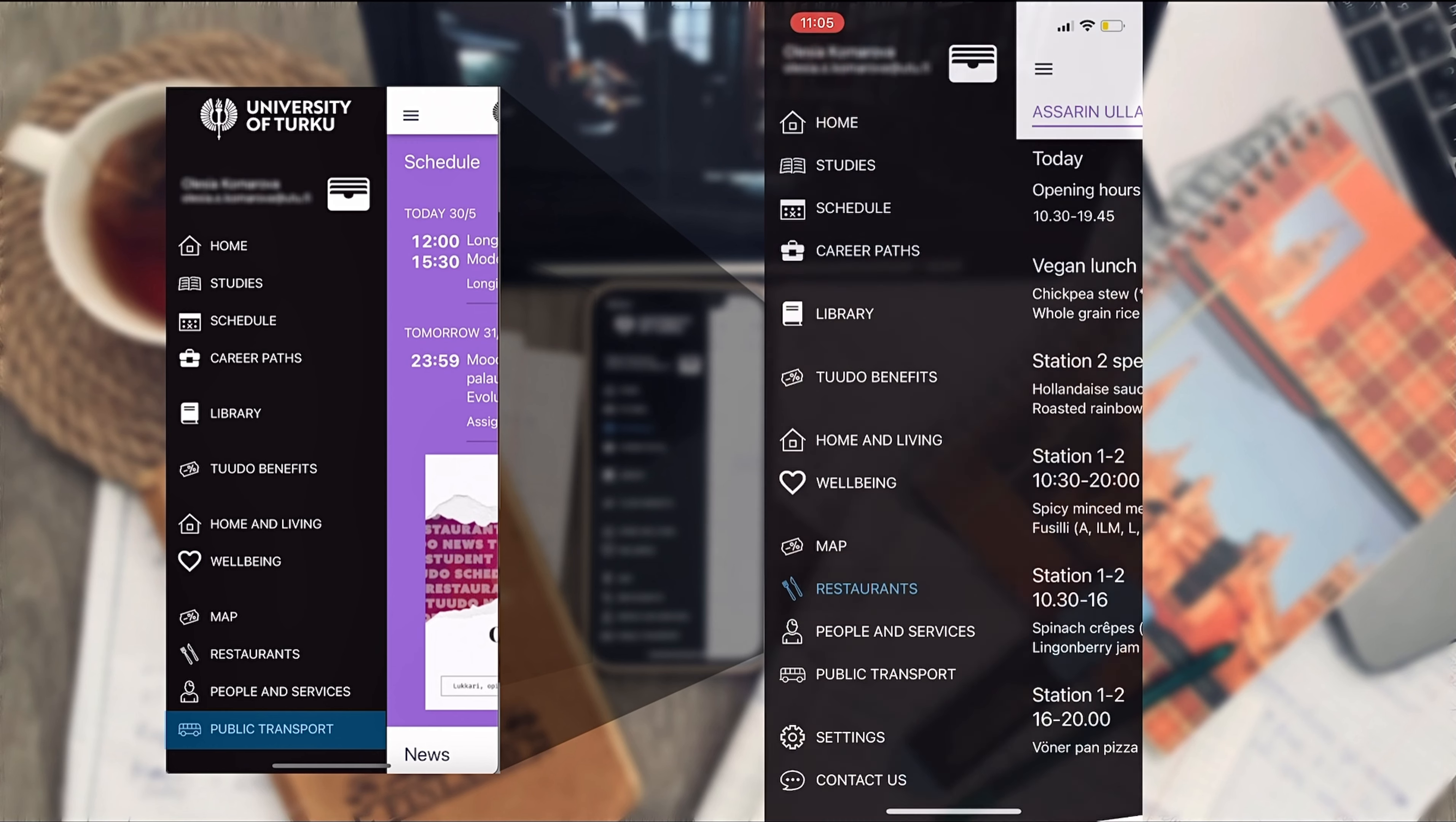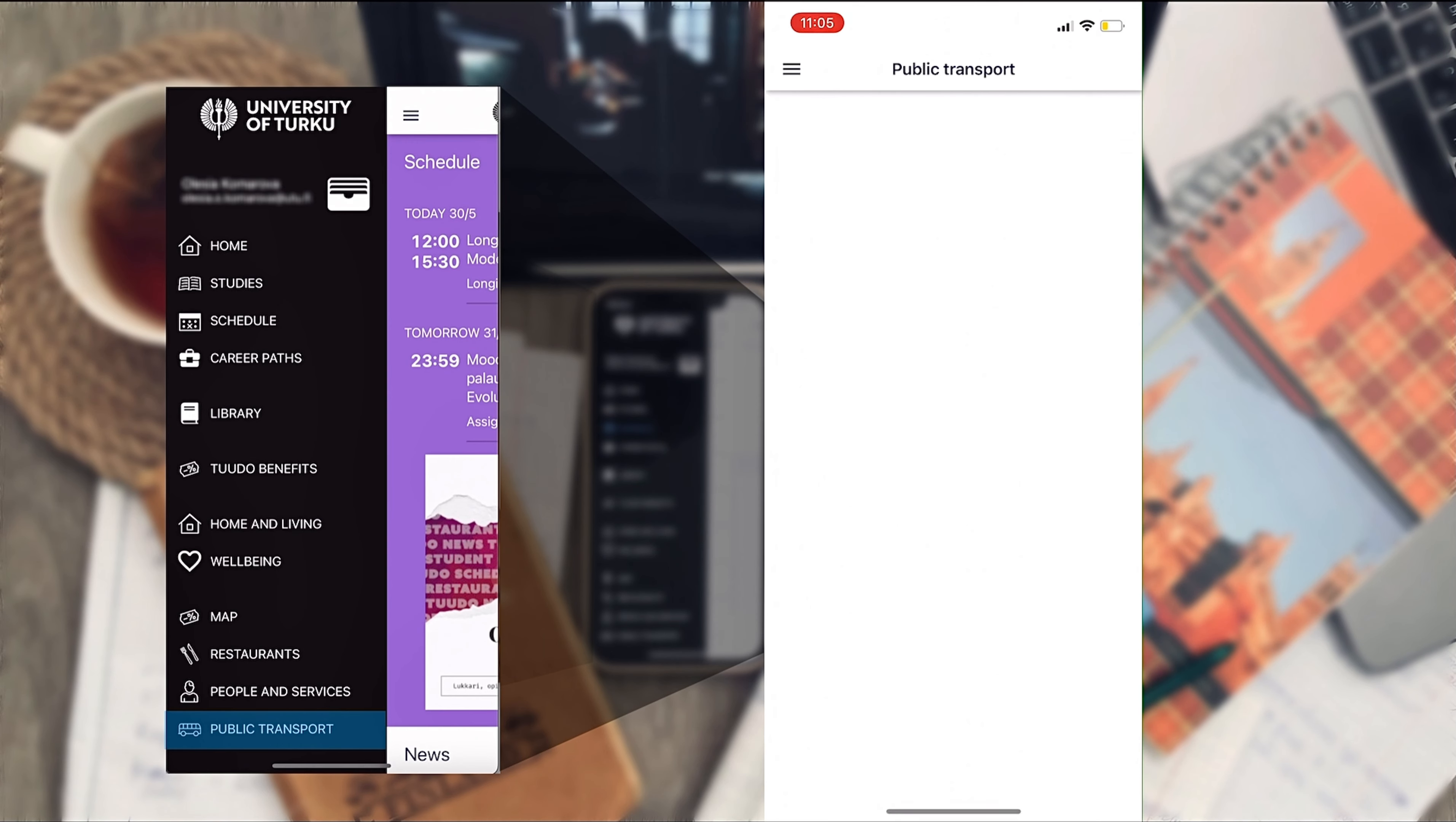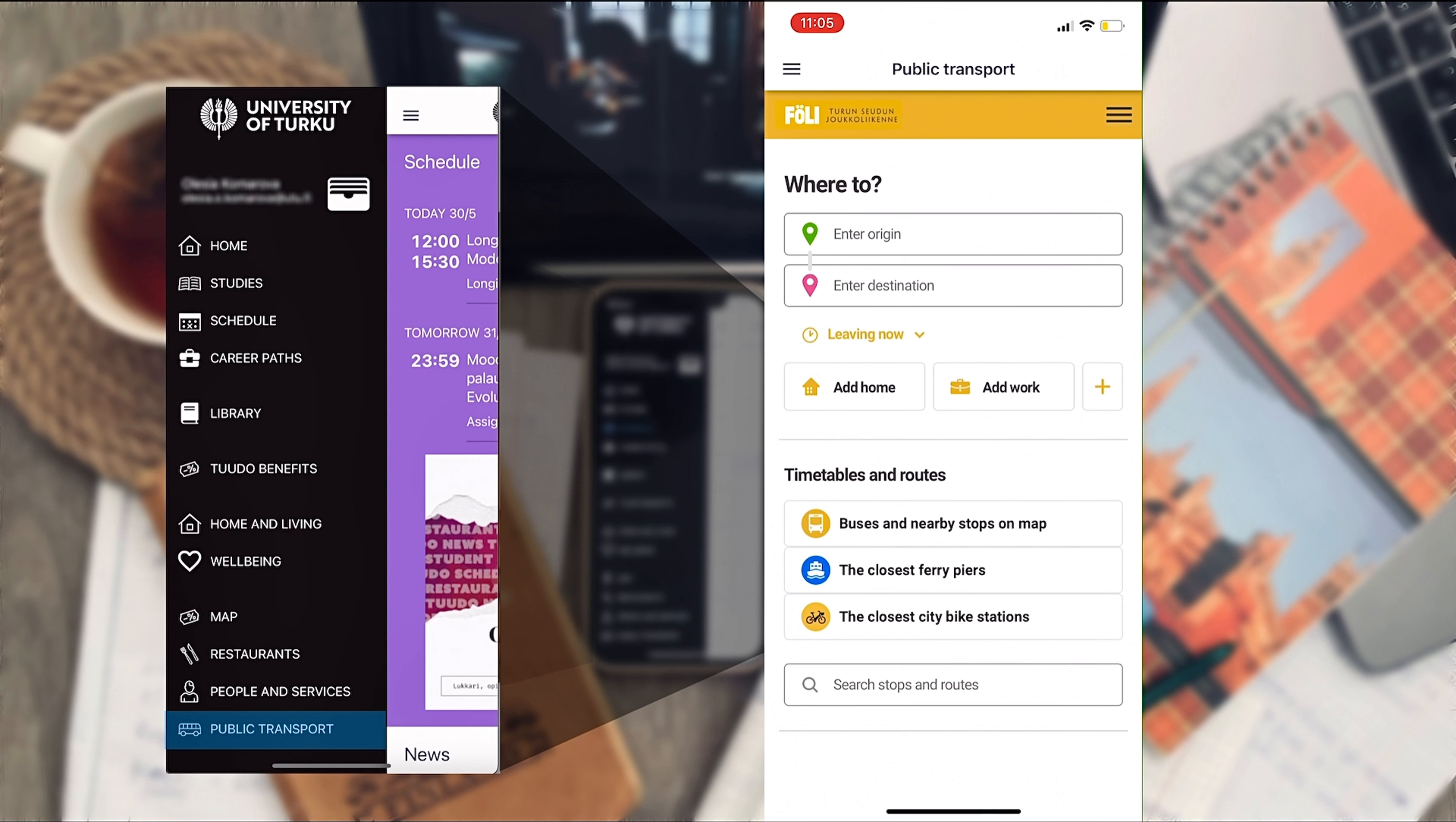Lastly, by tapping public transport you get to the route planner and you can see which buses are available for your trip. Find city bikes or plan a ferry ride.